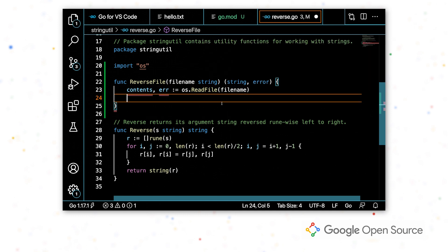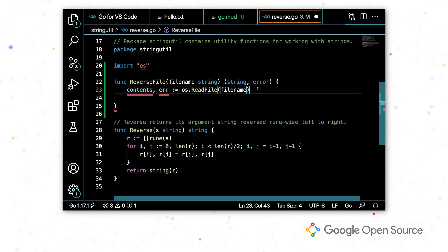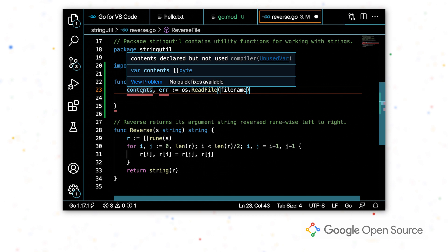Another thing that we see here, before I continue, is we have these red underlines under contents, error, and this last brace. And so these are compiler errors. If I hover over them, I can see what they are. So I have the contents are declared but not used.